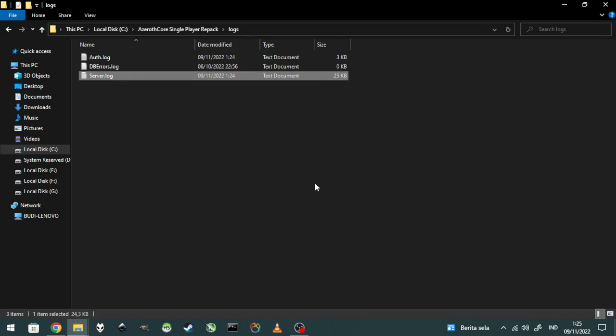That's the video on how to install the server. If you want to update again when I upload Update 5, you can follow the same steps. This is my video for installing and updating the AzerothCore singleplayer repack server. Bye bye, have fun!